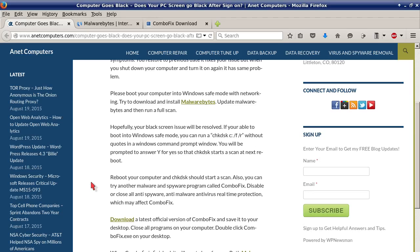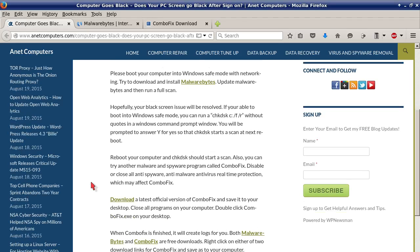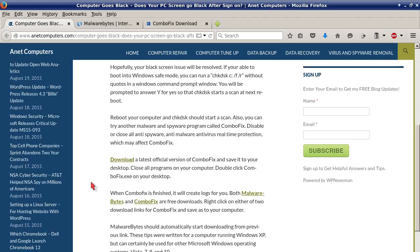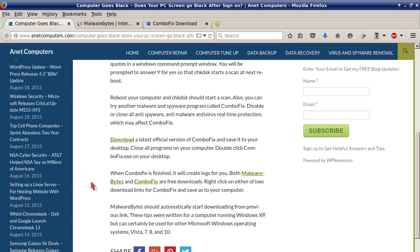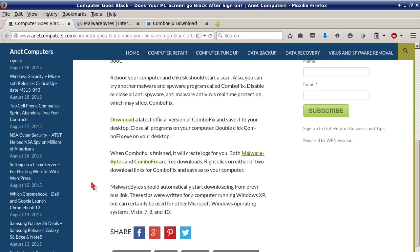Also you can try another malware and spyware program called ComboFix. Disable or close all anti-spyware, anti-malware, and anti-virus real-time protection which may affect ComboFix. Download the latest official version of ComboFix and save it to your desktop. Close all programs on your computer. Double-click ComboFix.exe on your desktop. When ComboFix is finished it will create logs for you. Both Malwarebytes and ComboFix are free downloads.